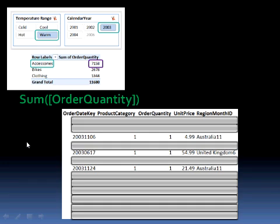When we move into the calculate phase, take for instance the first term in our calculation, which is sum of order quantity. That just operates against whatever is left over. It's now a sum of what's left of this table in the order quantity column, just those rows that are remaining.